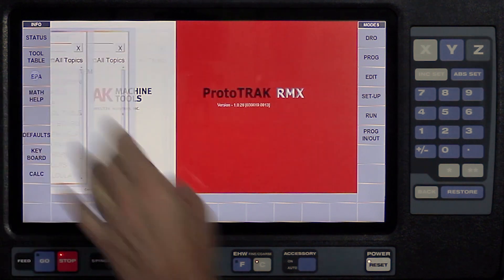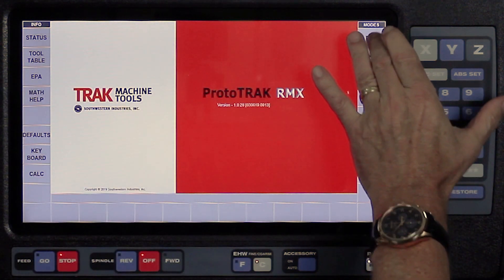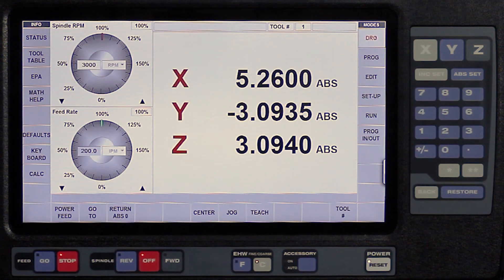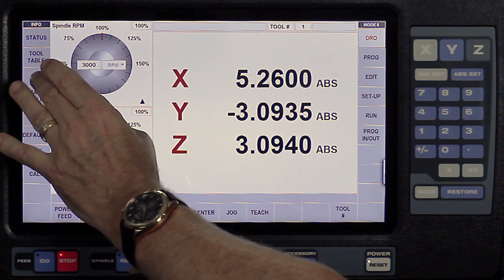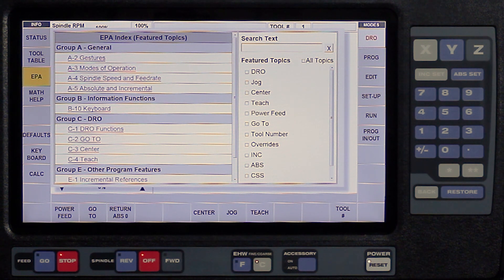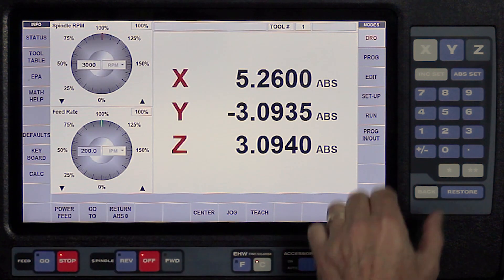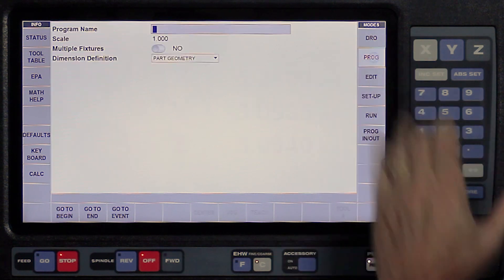Now if I close it and I go to someplace specific, like the digital readout, when I push EPA, you're going to see that it has information to help you learn how to do some of the things that are in the manual functions of the DRO.